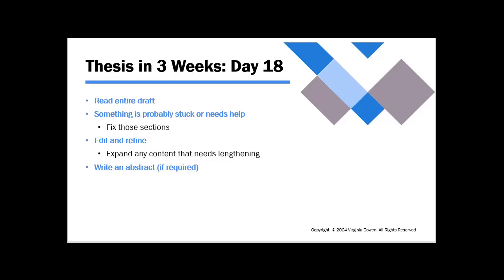So editing can be challenging when it is your own work. So try and depersonalize it in your head and think about your audience and what you want them to get out of your paper. And so you can edit and refine other sections. Something might not be stuck at all. Sometimes somebody gets really, really stuck and you have to work hard to fix it. And other times papers that write themselves just need some refinement. So expand any content that needs lengthening.